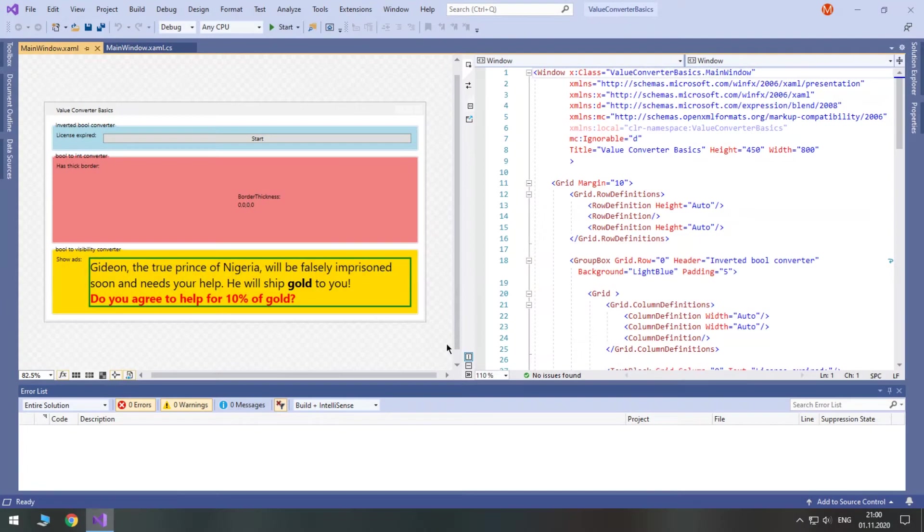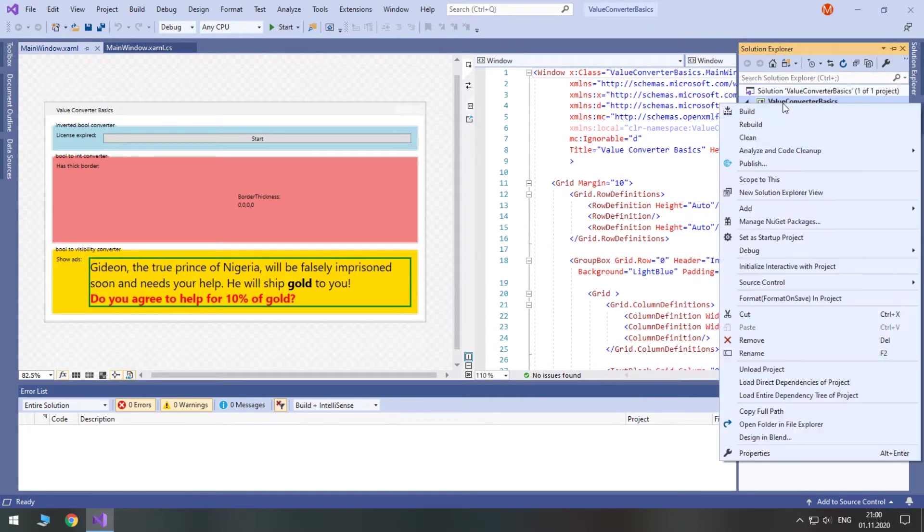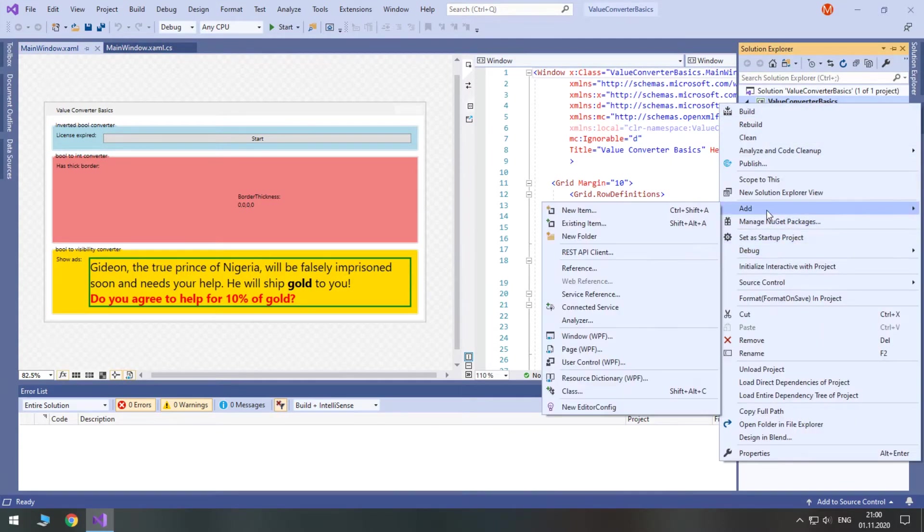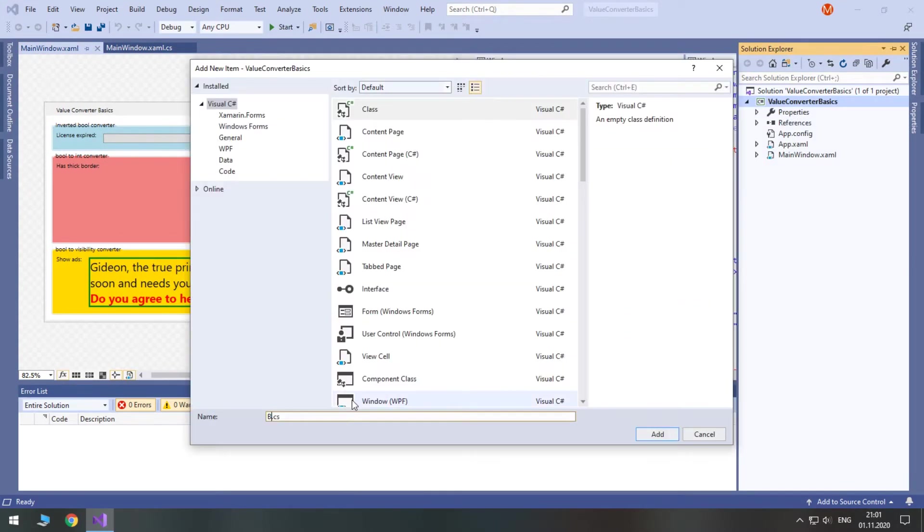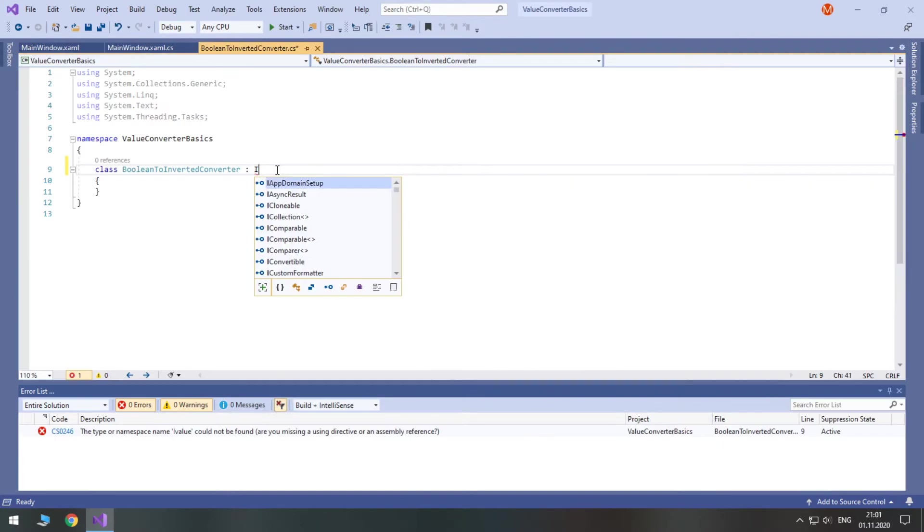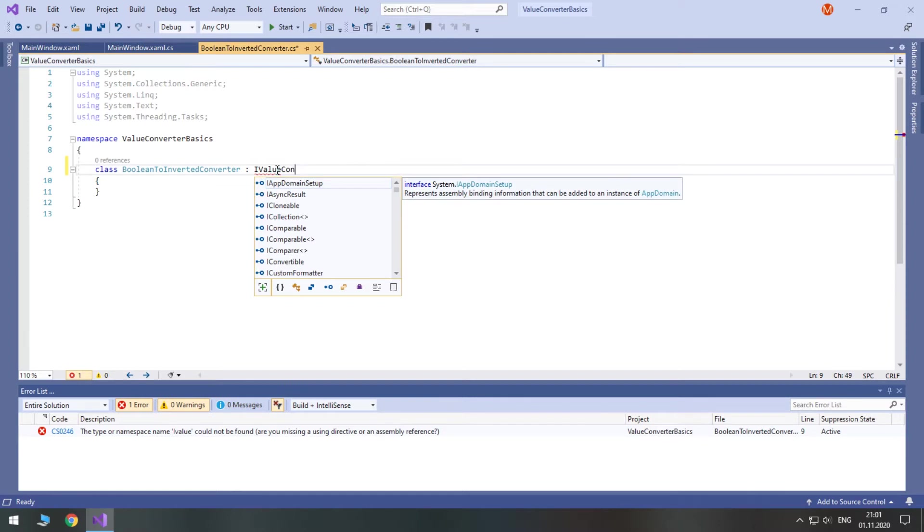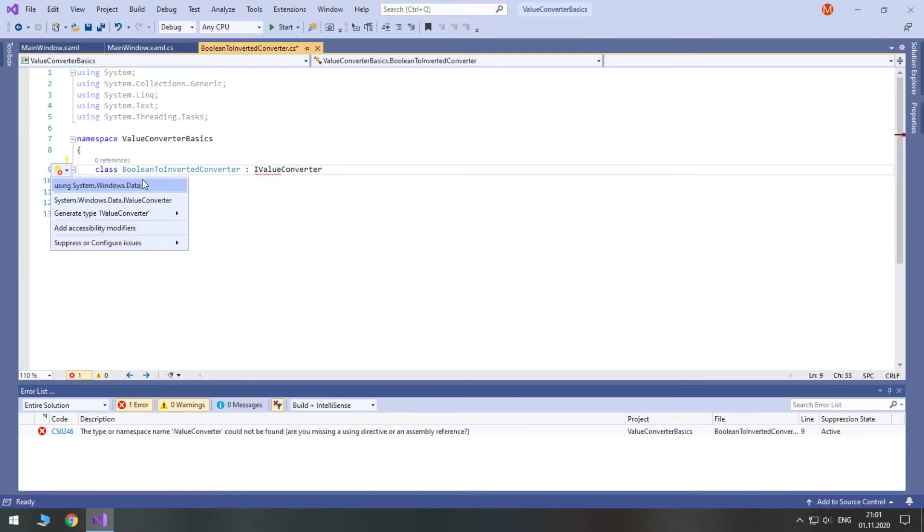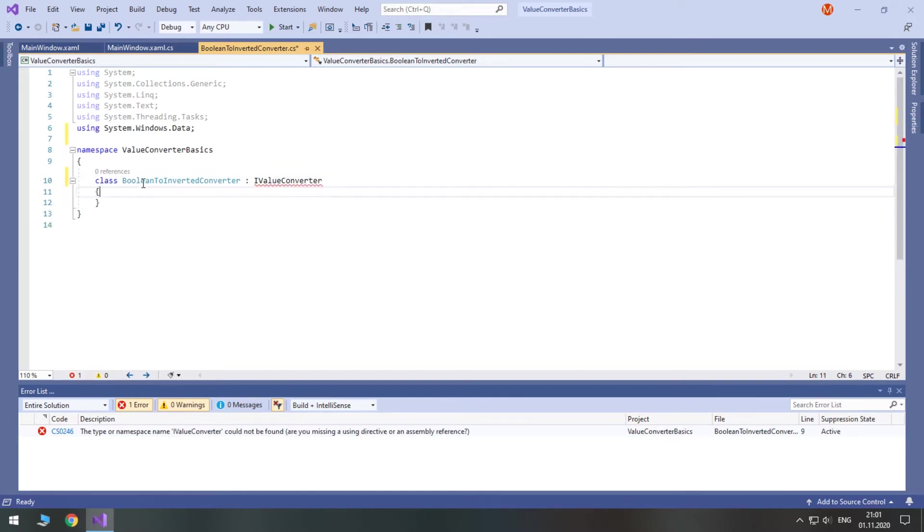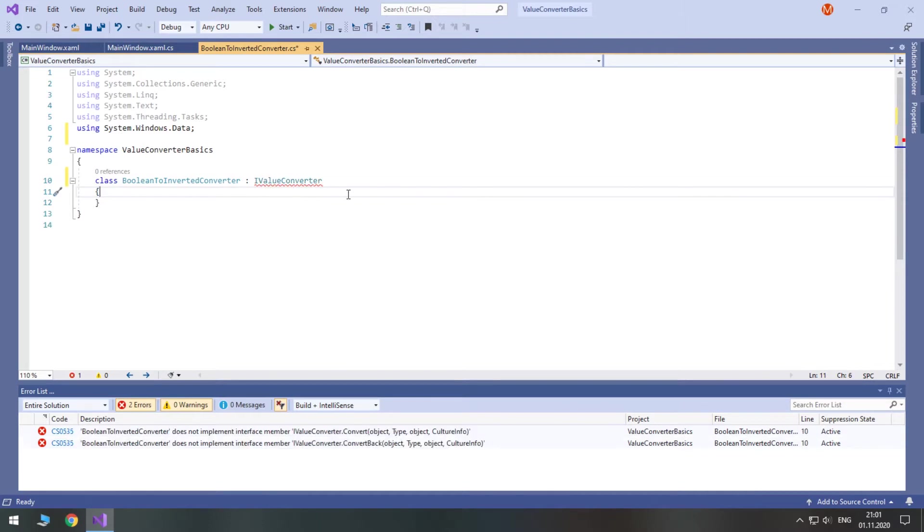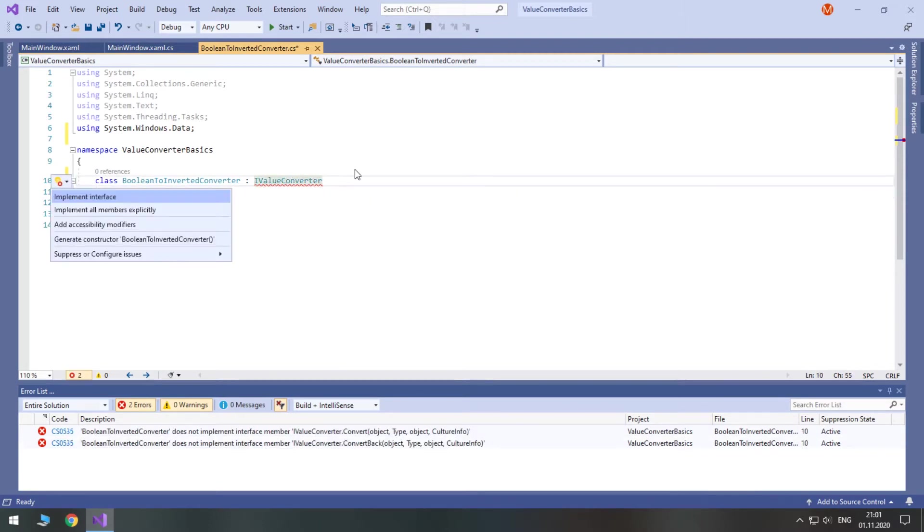So, let's make our first value converter. Start by creating a new class. The name of each converter conventionally ends with the word converter. Then, derive it from iValueConverterInterface. Press Ctrl and include using SystemWindowsData. Press Ctrl again and select ImplementInterface.